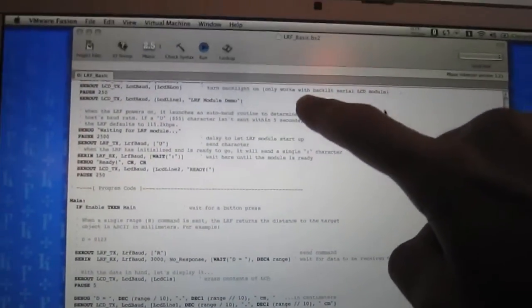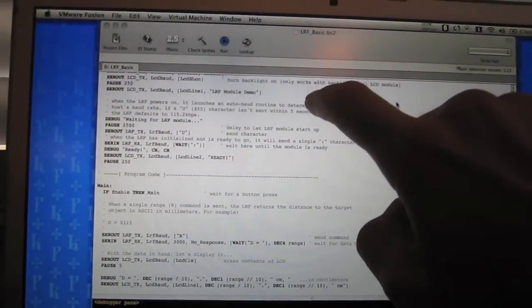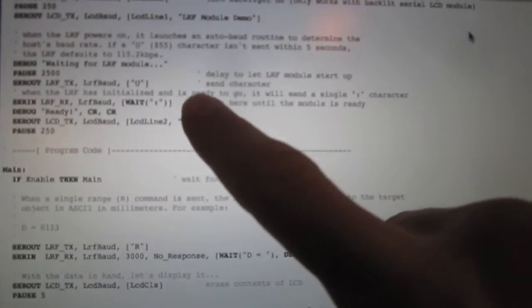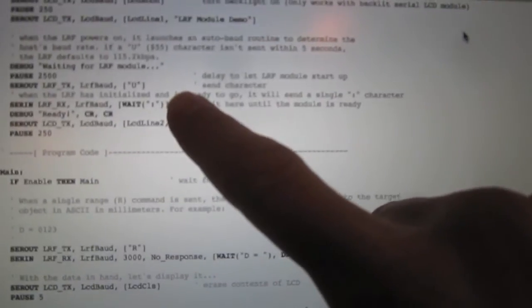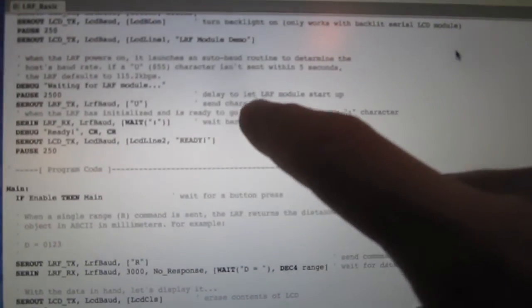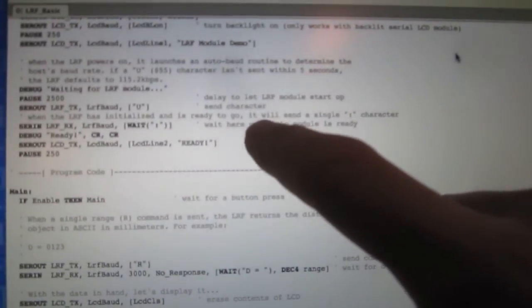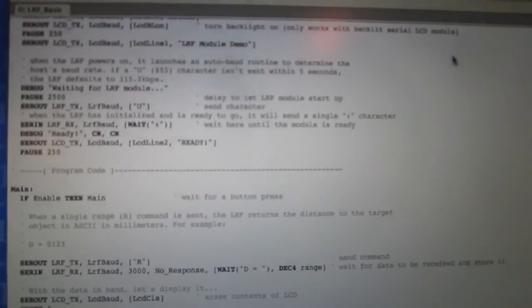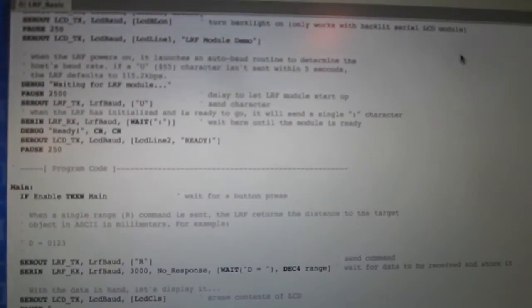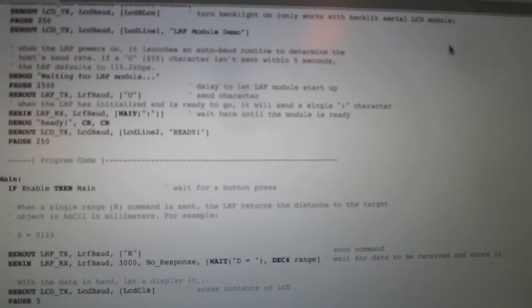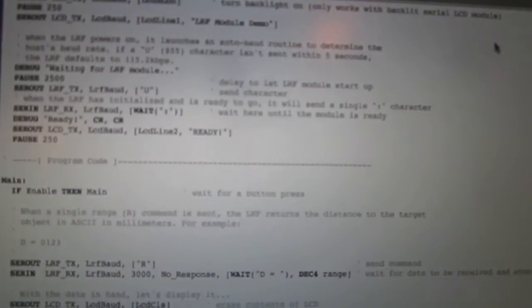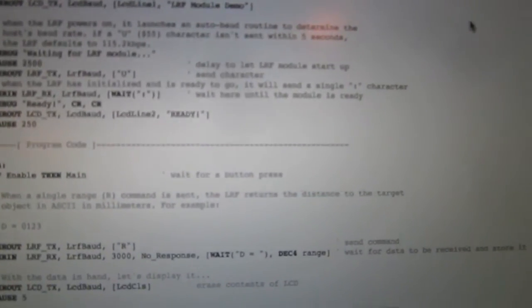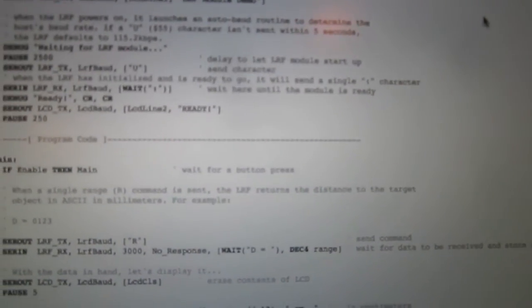The code for the Basic Stamp 2 module is really simple. At first it configures the serial LCD. Then it sends a U character to the laser rangefinder. Because on power up, the laser rangefinder is in auto baud detection mode. So you can have your host set up for any baud rate you want, and the laser rangefinder module will automatically configure its serial port to match your speed.